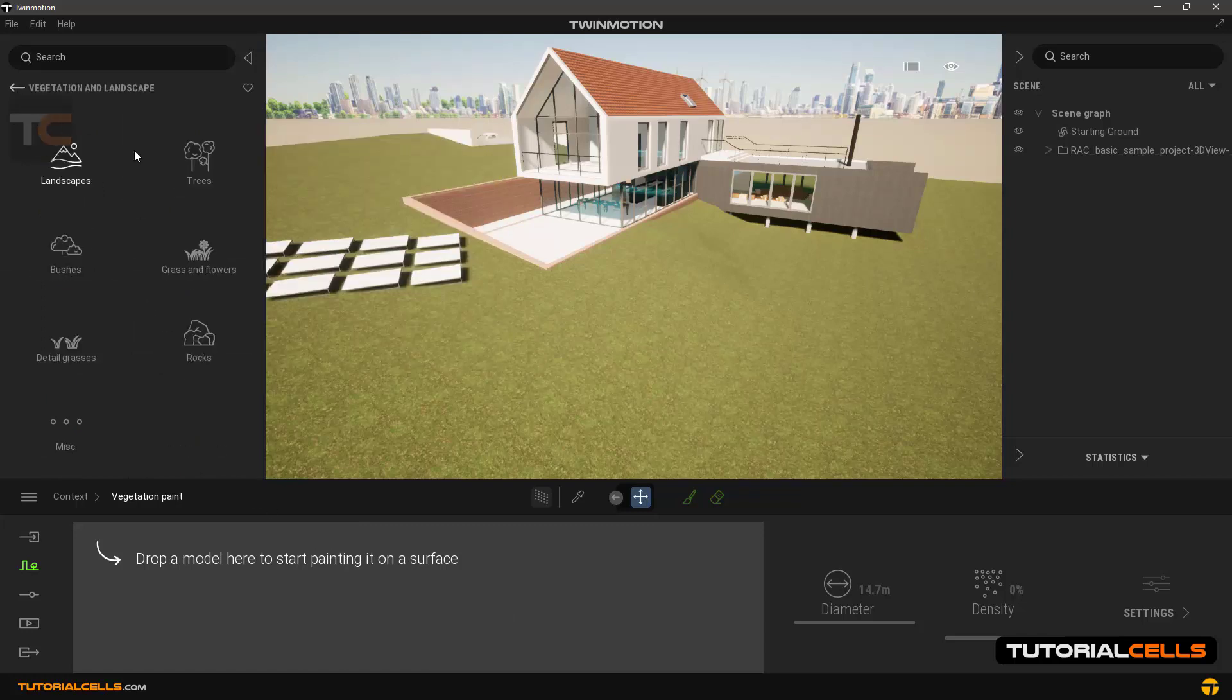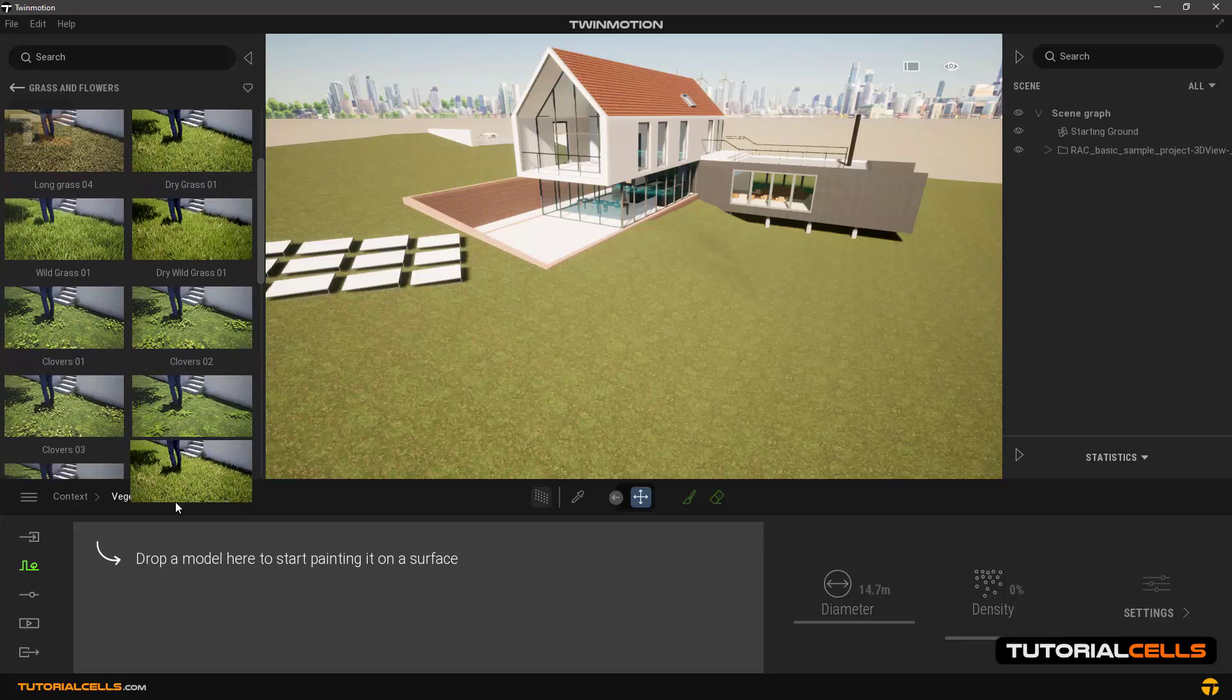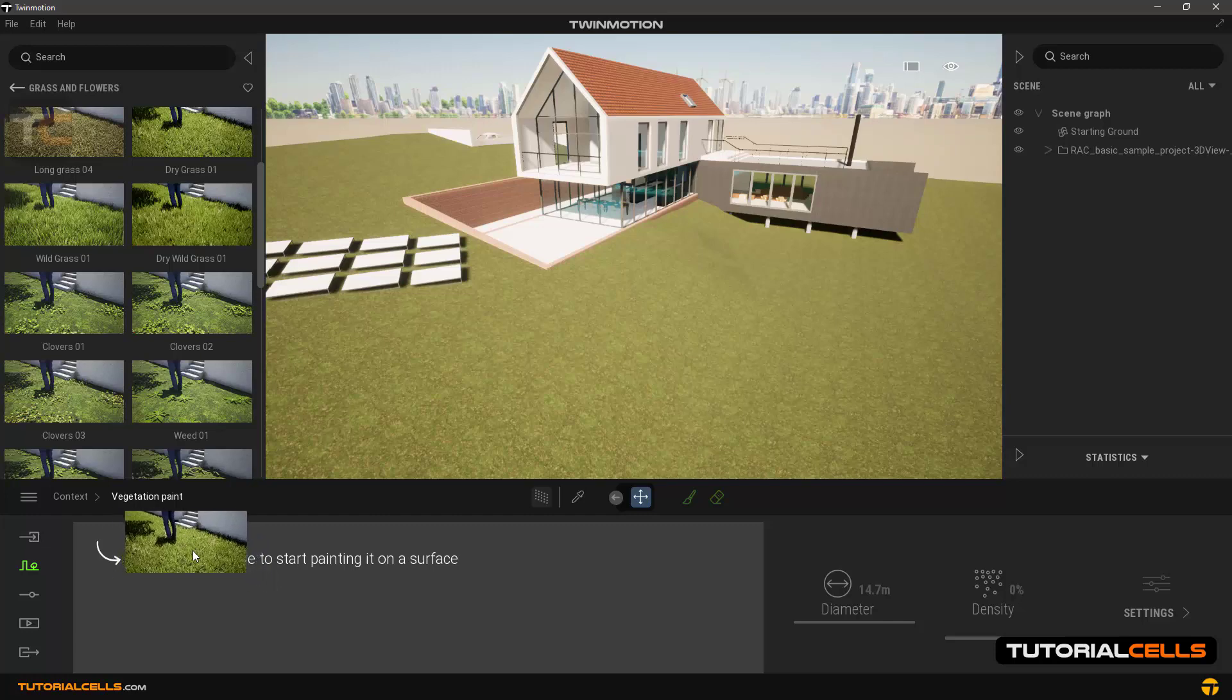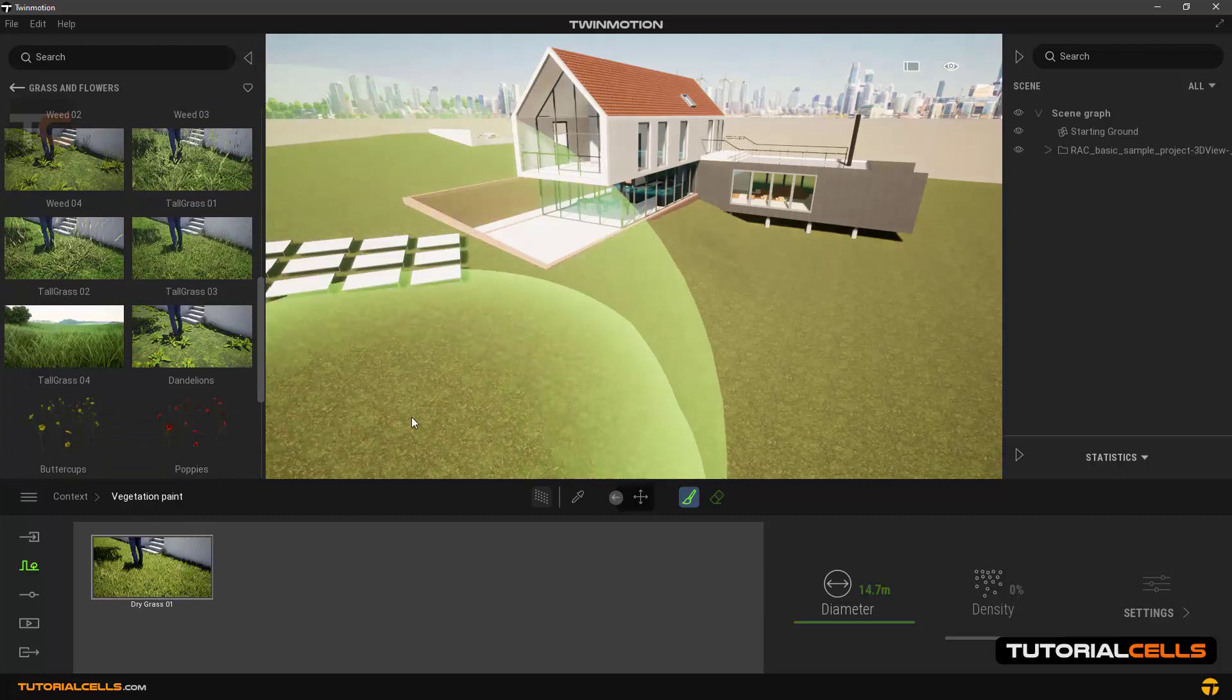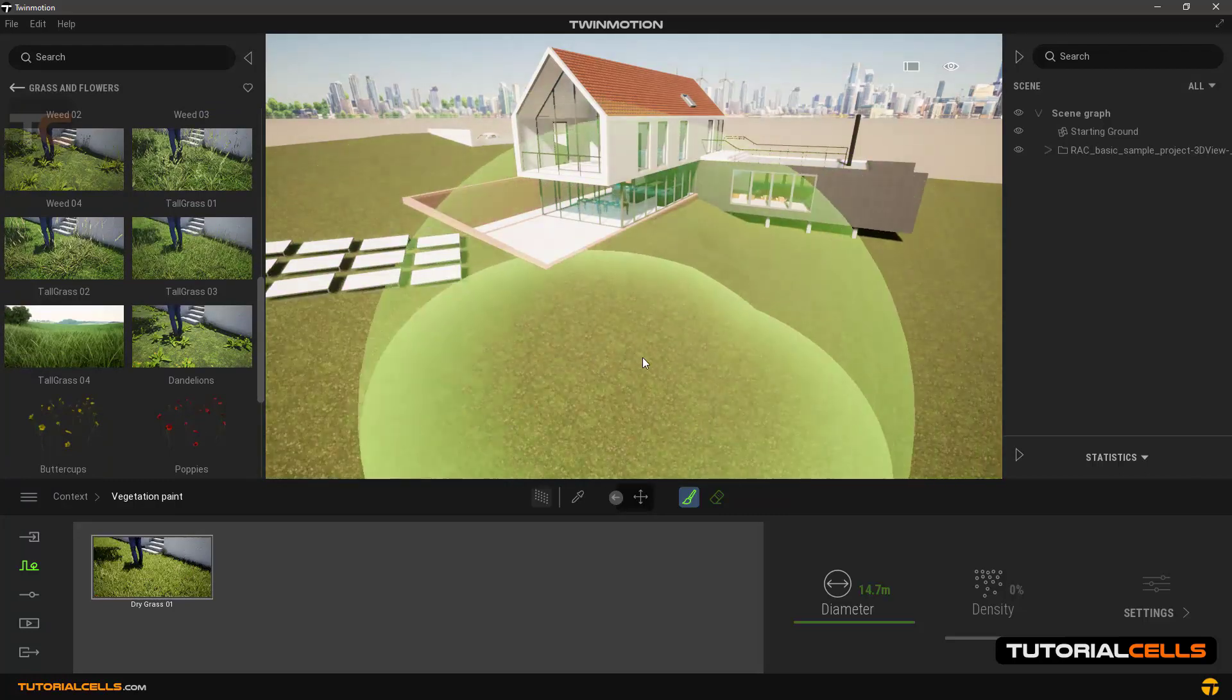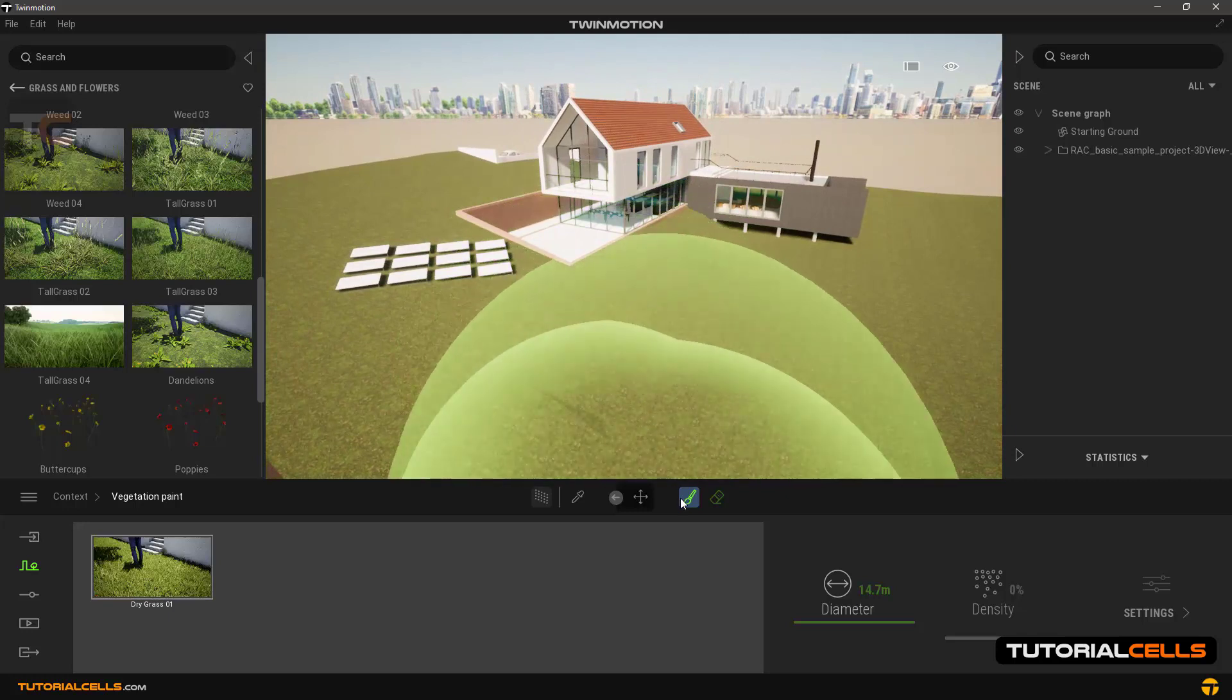For example, we start from grass and flowers. Select one of them and drop it on this area. Easily by clicking and dragging and releasing this area, now we click on a paint tool here and determine its diameter.